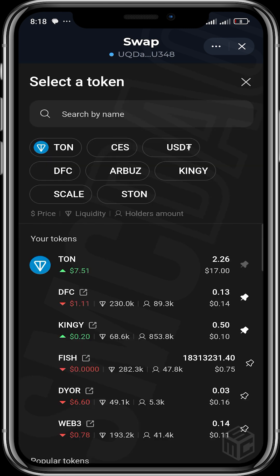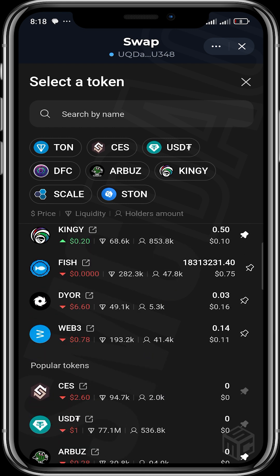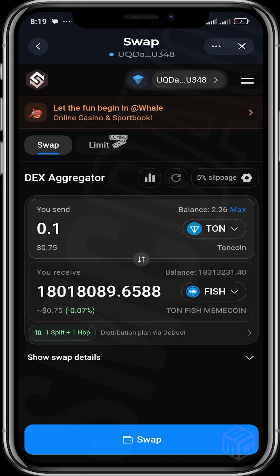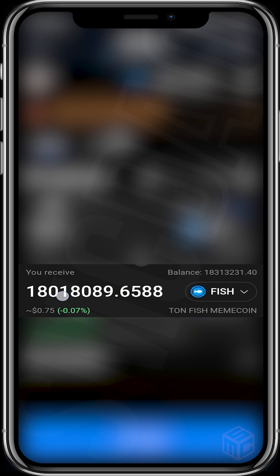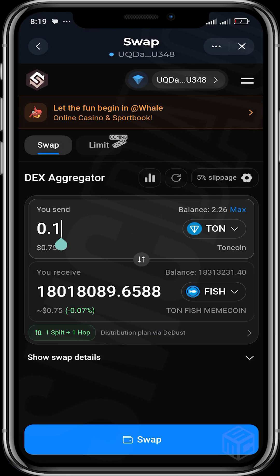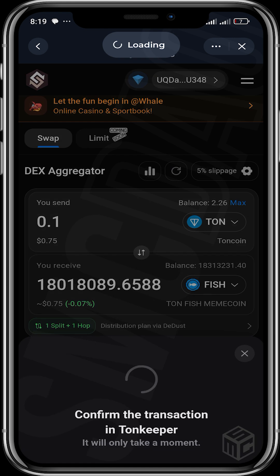We're going to try to buy a token. Let's say we want to buy FISH. We already have a balance in FISH, so let's use that. I want to buy about 0.1 TON worth of FISH. You can see the exact amount of FISH we'll receive. It creates a distribution plan via DDOS involving one split and one hub. Tapping the swap details shows price impact, minimum tokens received, blockchain fee, and your economy.